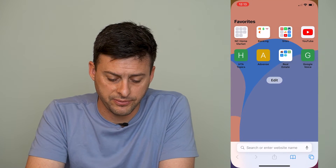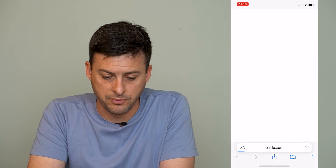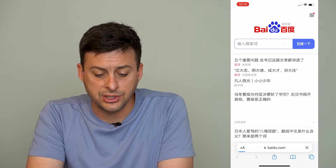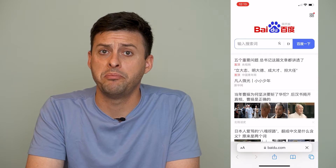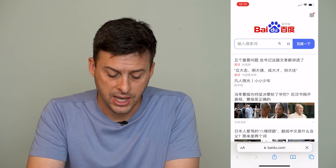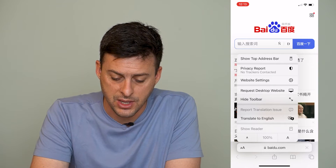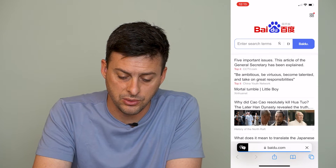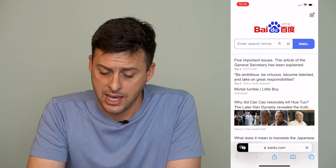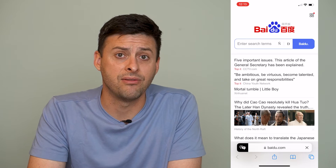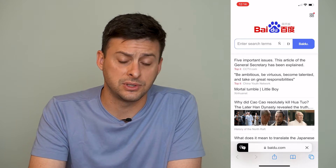Let's open up Safari and go to Baidu.com. This is a Chinese webpage and if I want to translate it to English, at the bottom left here there are the two A's. I can tap on that and then tap 'Translate to English.' However, if translation is not working and you tap it or it doesn't have that option to translate, you can do a few different steps.